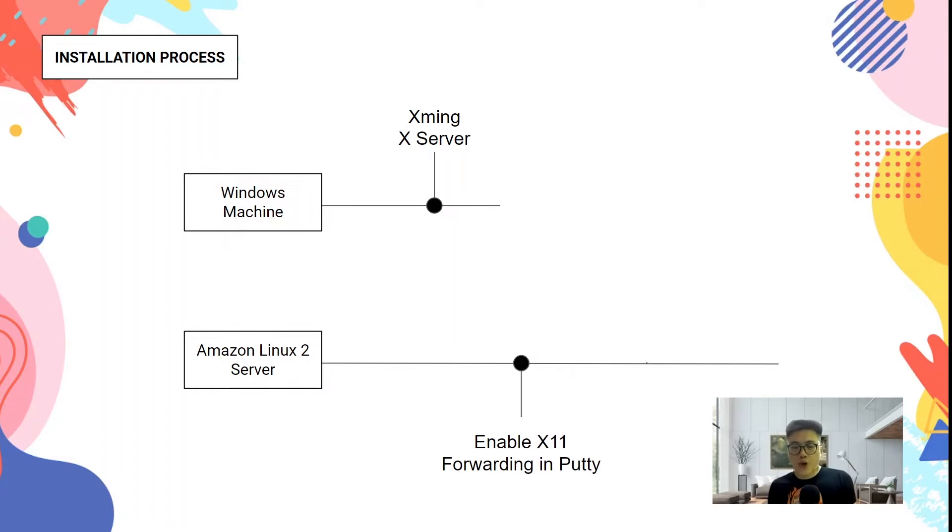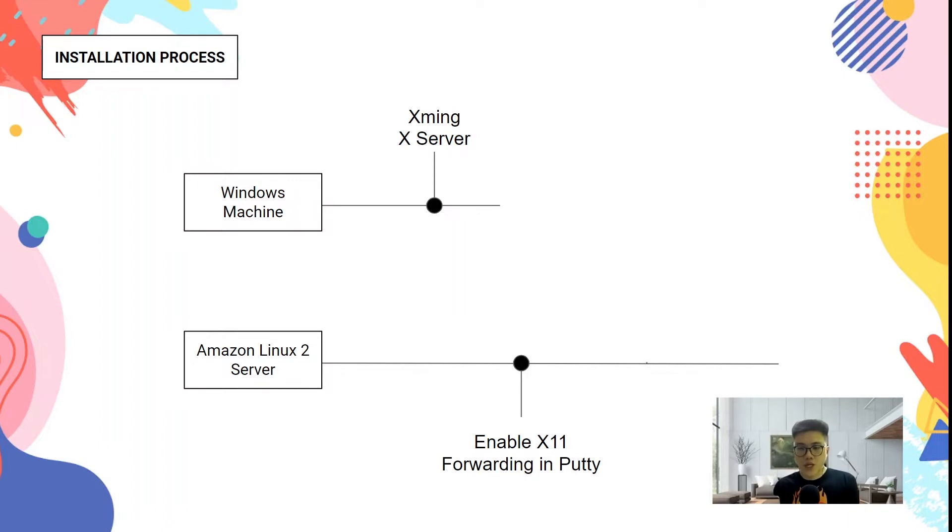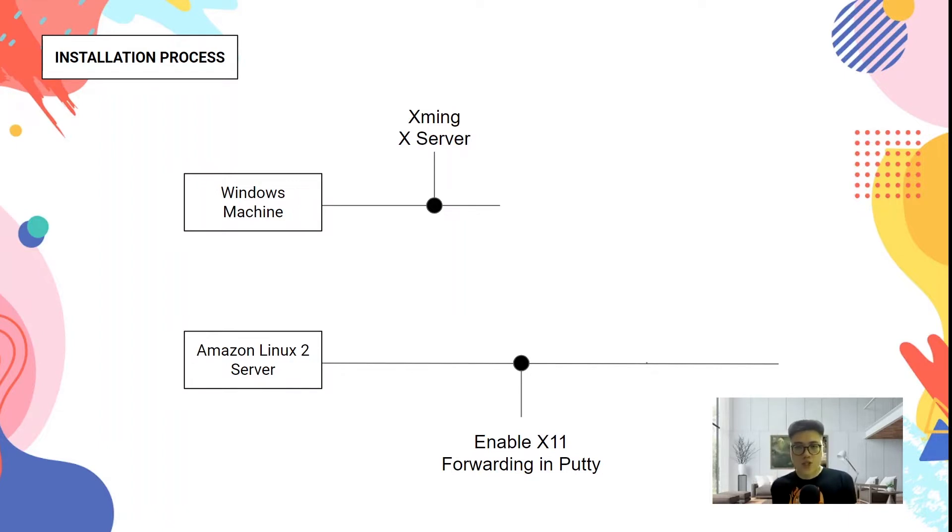Then we're going to use a tool called PuTTY to SSH into the server. In that tool itself, you need to enable the X11 forwarding so that you can connect to the Xming X server.